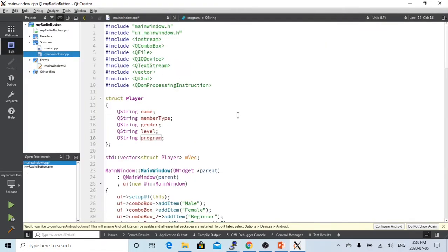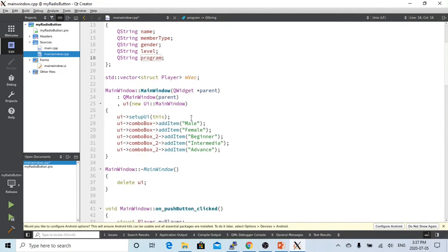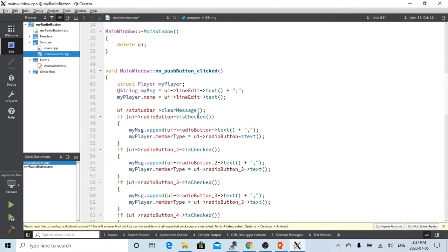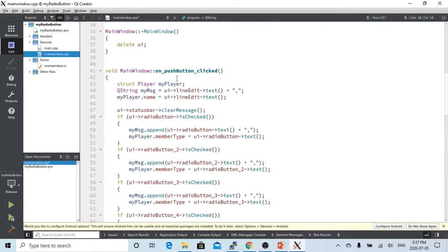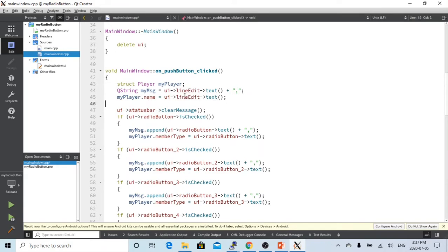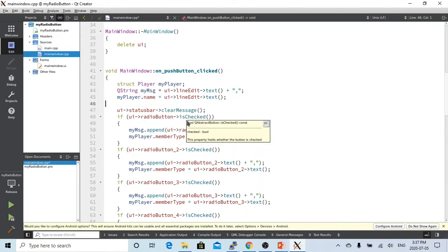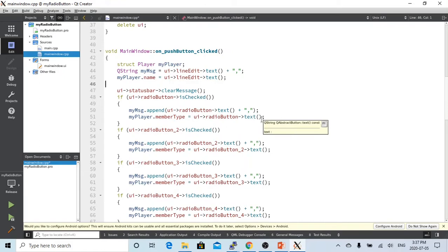When we click the add button, we are going to store our player information, which is a struct player, into our vector called my vector. When the add button is clicked, we're going to append the name to my message. Now we have to also assign my name, which is from the line editor, to the my players structure, my players name. We also assign to my players member type from radio button text. We're going to assign the text to my player's member type.